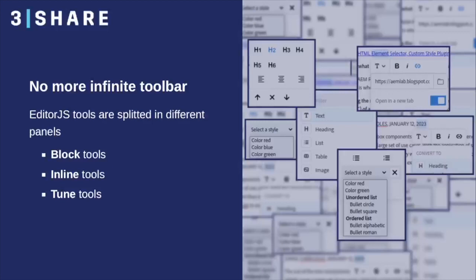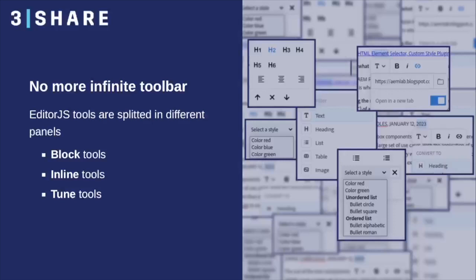The main difference with the AEM out-of-the-box rich text editor is the UI and how the tools are distributed over the interface. We no longer have that infinite toolbar with two or three rows. The tools are distributed in three different panels: block, inline, and tune. We will go through all of them, showing where they can be found and how they work in the demo.